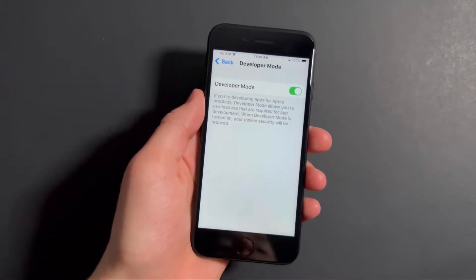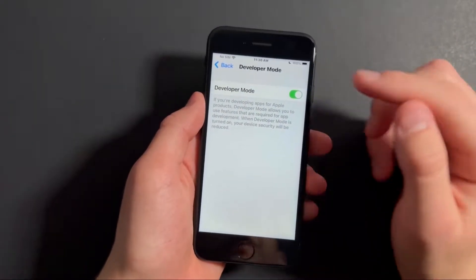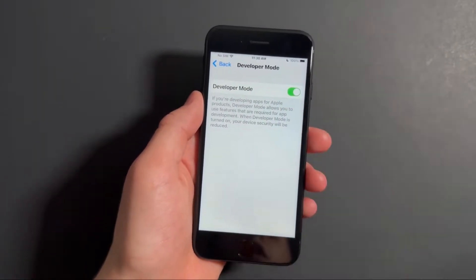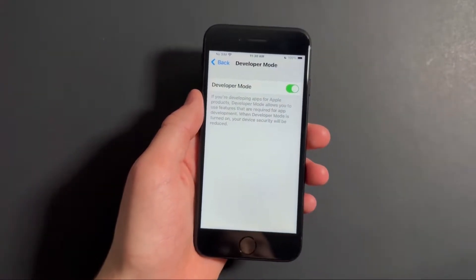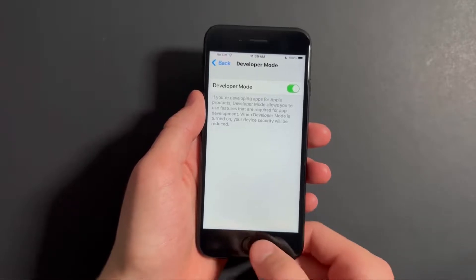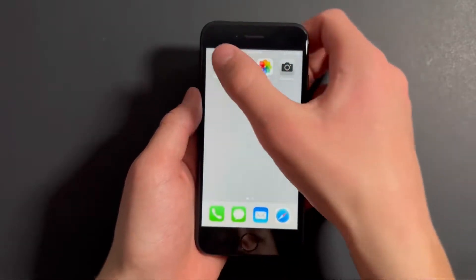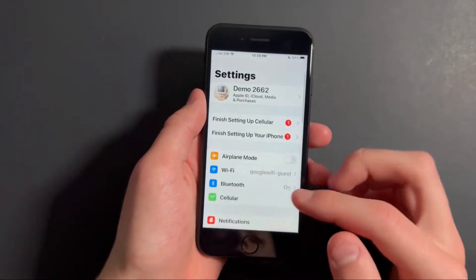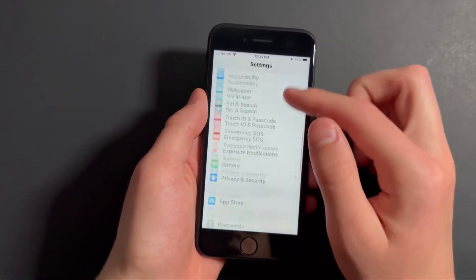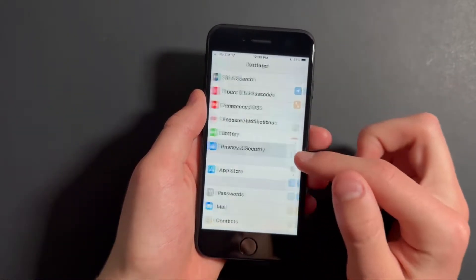Hey everyone, in this video I'll be showing you how you can enable developer mode on your iPhone. So to do this, all you need to do is open settings. Next, scroll down to where it says privacy and security.